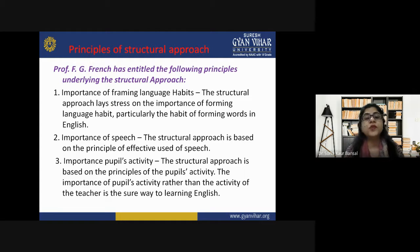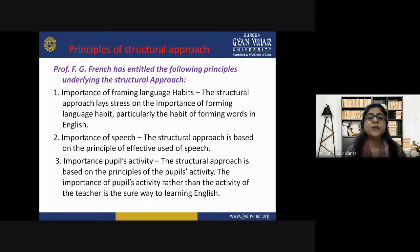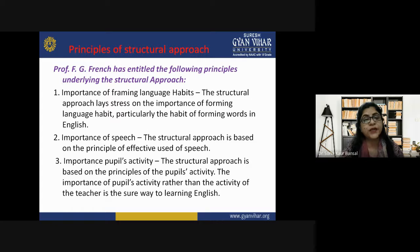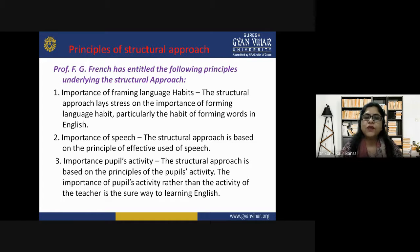The first and foremost principle is the importance of framing language habits. The structural approach lays stress on the importance of forming language habits — particularly the habit of forming words in English. The second principle is the importance of speech: the structural approach is based on the principle of effective use of speech. The third principle is the importance of pupils' activity: the structural approach is also based on the principles of the pupil's activity.